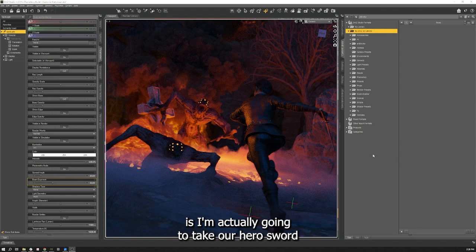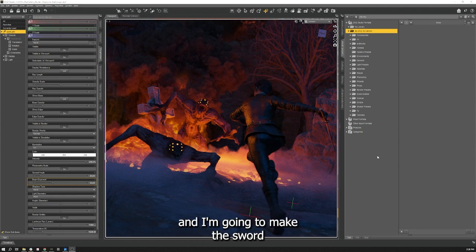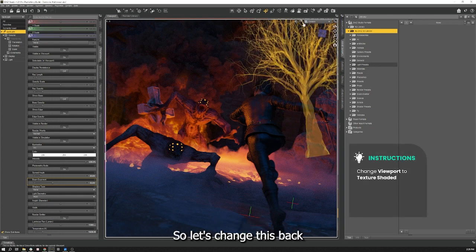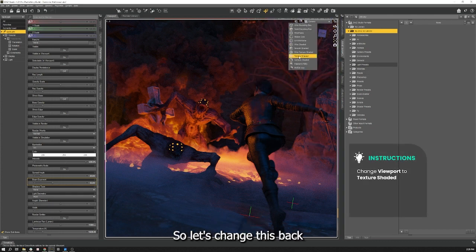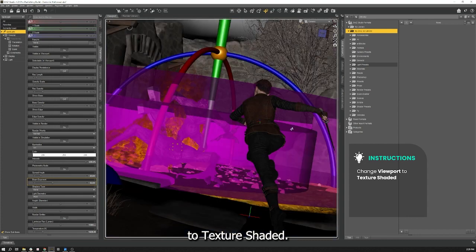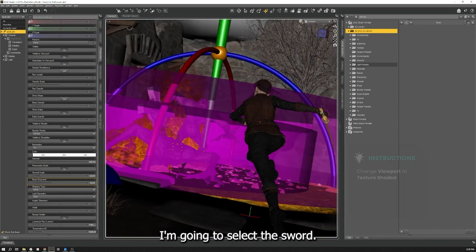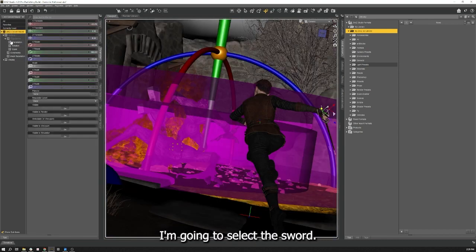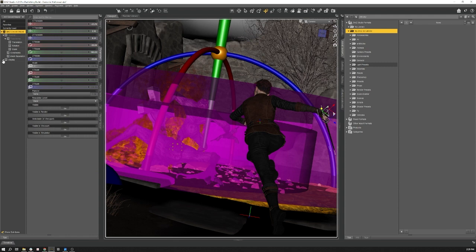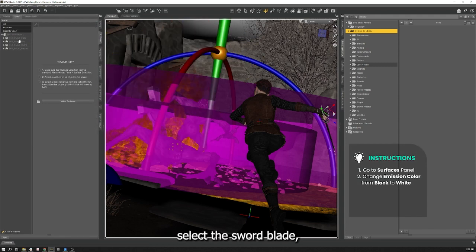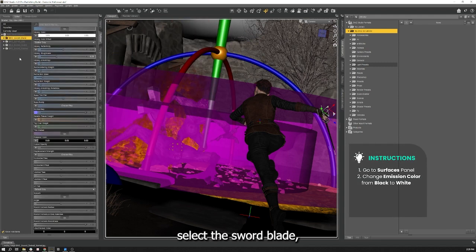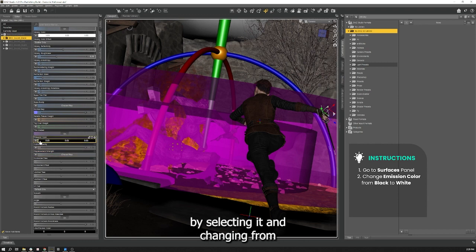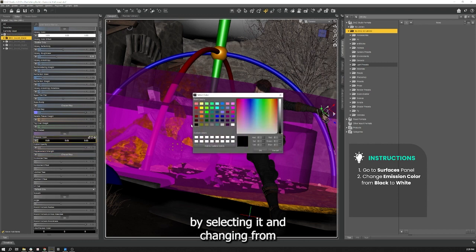So what I'm going to do now is I'm actually going to take our hero sword and I'm going to make the sword blade emissive. So let's change this back to texture shaded. I'm going to select the sword, go to our surfaces pane, select the sword blade, and down at emission color we're going to turn it on by selecting it and changing from black to white.